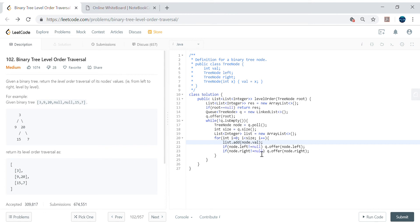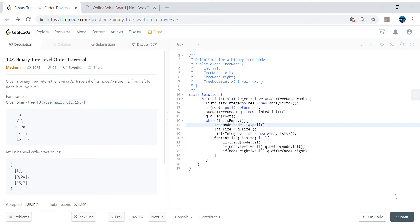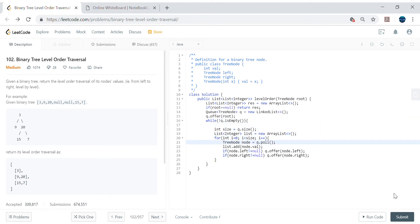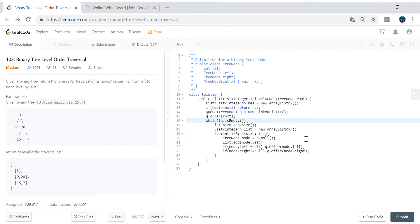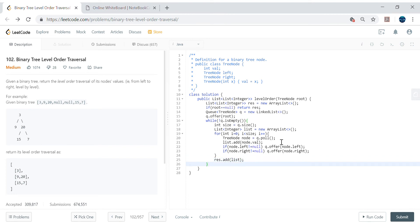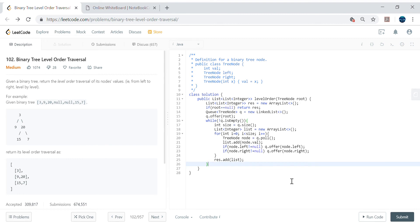We pull the node inside the for loop so that if there are two children we pull all two children. After the for loop, we do res.add(list) to add our intermediate list to the main result list. It will then come back again, create a new intermediate list, build it, and add it again to our main list. Our main list is our answer, so we return res.